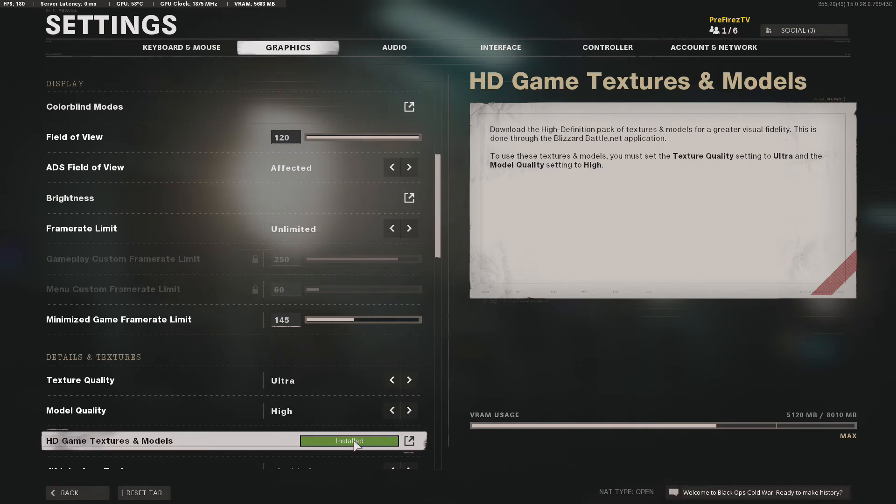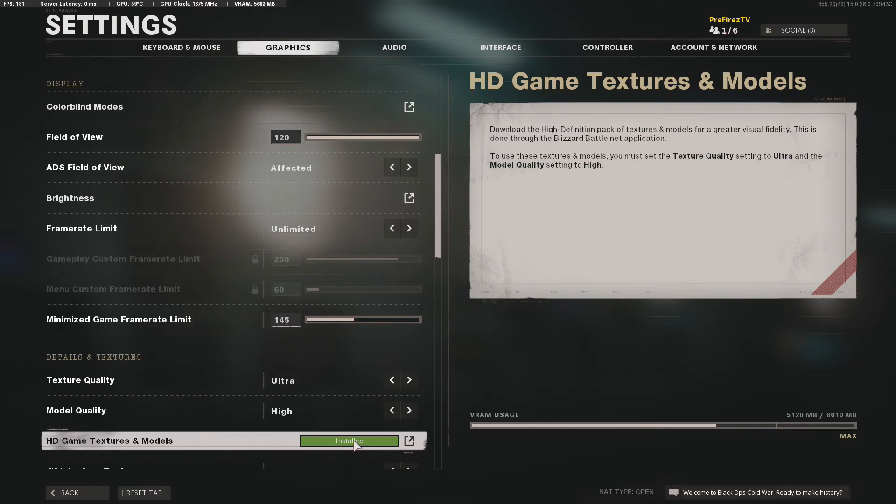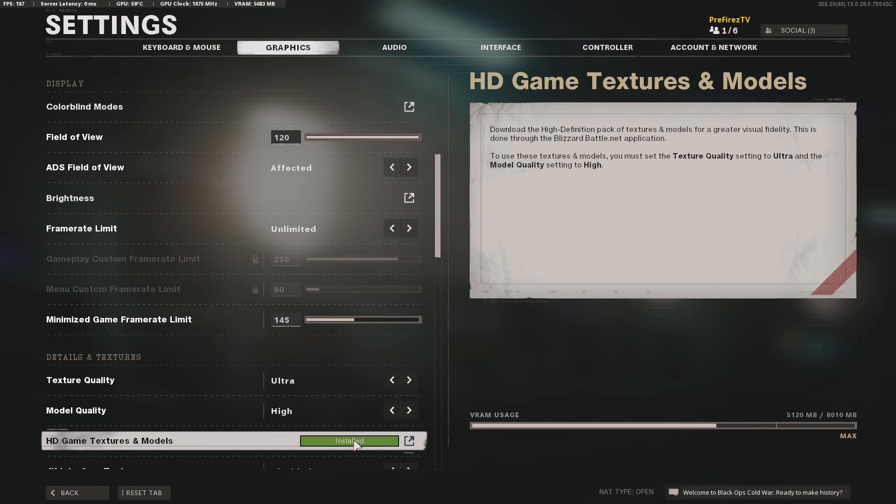Again guys, I hope it helped. You go into your battle.net app, go to options, modify install, modify install, and turn on HD game textures. Hope this helps guys, have a good one.